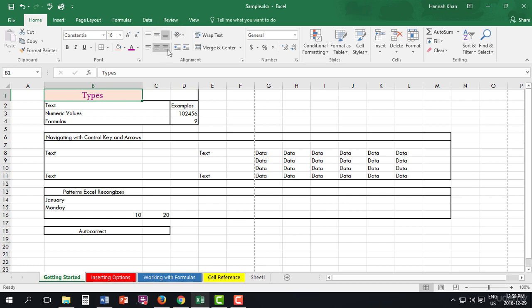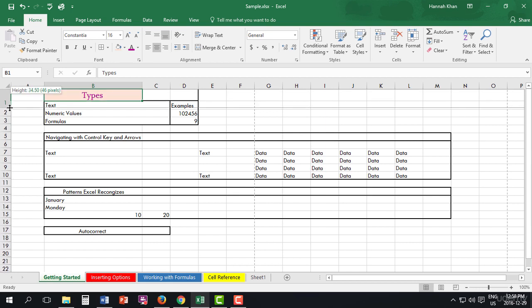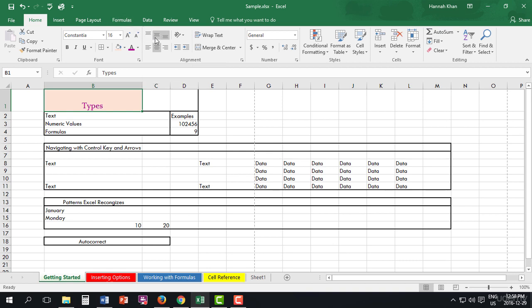But here we also have the option to align twice. So, say if we make our cell a bit bigger, as you see, our text is at the bottom of the cell. Here we have the option to top align it, as well as align it in the middle.